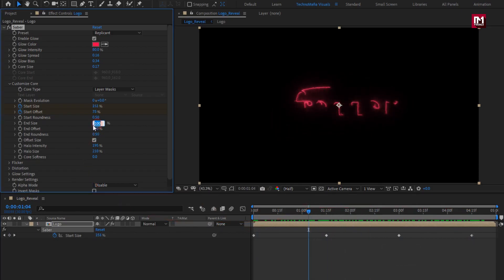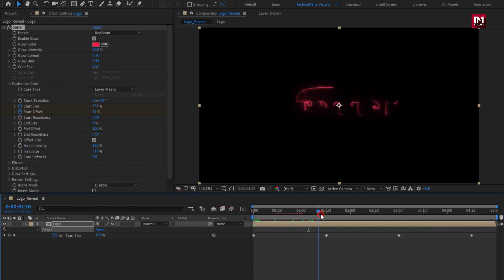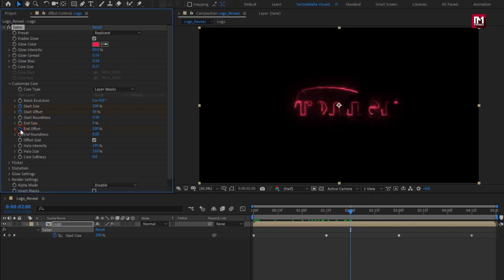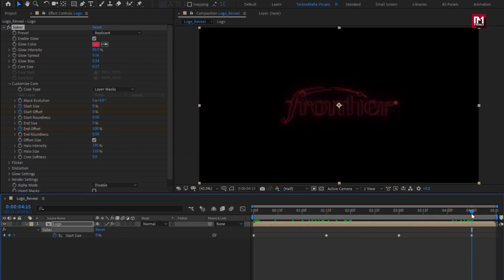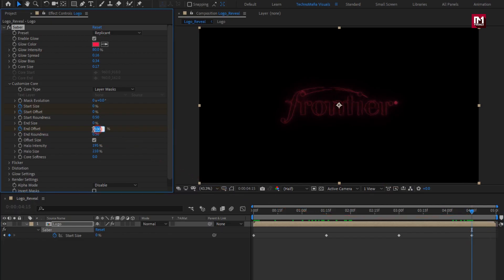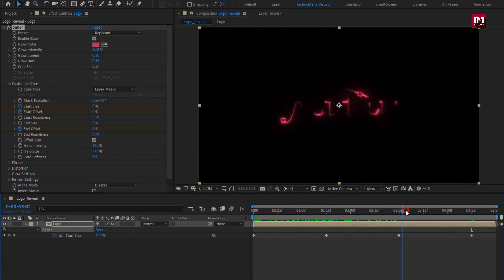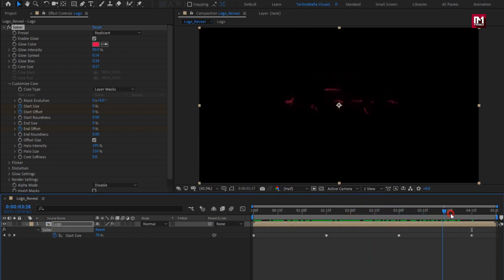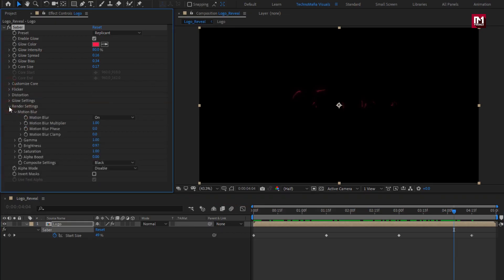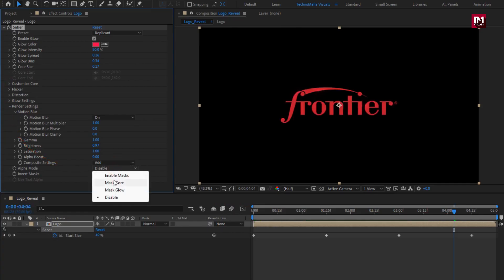Now set end size to 0%. Now at 2 seconds, create a keyframe for end offset. Now at 4 seconds and 15 frames, set end offset to 0%. You can see the preview. Perfect. Now in render settings, set composition setting to Add. Set alpha mode to Mask Core.